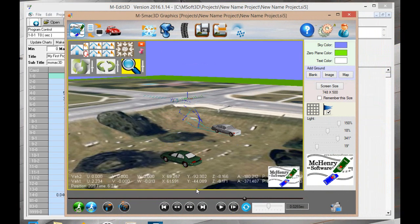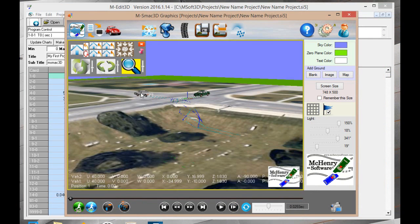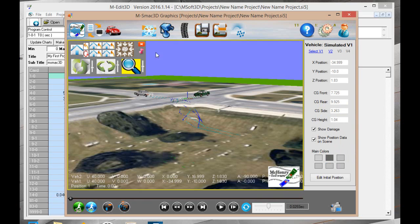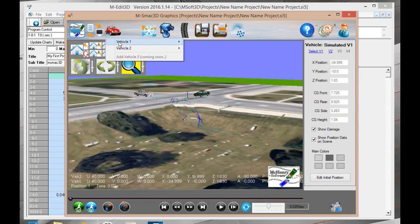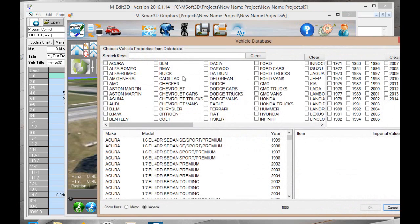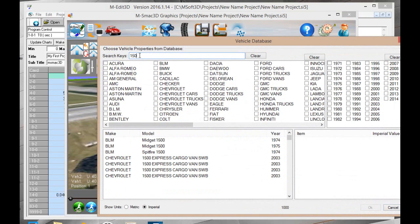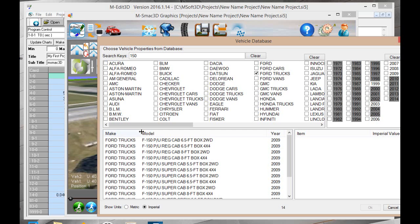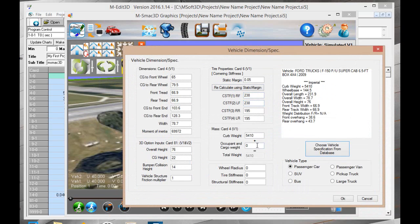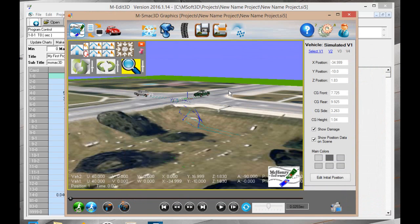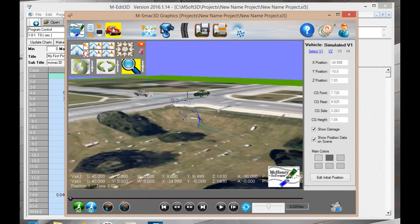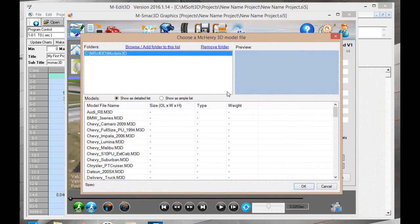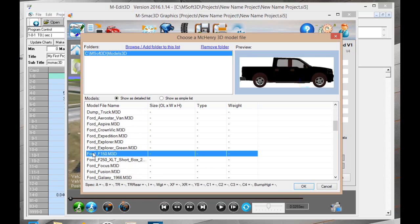Now we're going to change the vehicles. We'll make vehicle one a Ford F-150 and vehicle two a Honda Civic. First thing you want to do is change the specs. You can actually manually put them in or you can go and choose from the vehicle specs. I put up here 150. Then I select Ford trucks and there's Ford F-150. Go with the four by four six and a half foot box. Put in the occupant weight. Put in a wheel radius if it's different than the default, but we'll just put in a 14 and then pick up truck. Now we select a graphics model. Ford F-150.